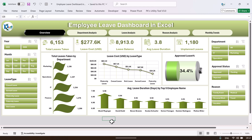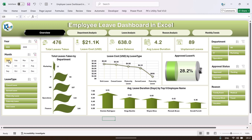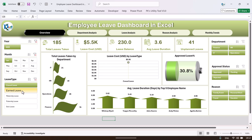On the overview page we are showing the total leave taken, total cost of those leaves, leave balance, average leave duration, and unplanned leaves. You can select any year and any month, and accordingly it will show the total leave taken for that particular month along with the cost, leave balance, annual leave duration, average leave duration, and unplanned leaves.